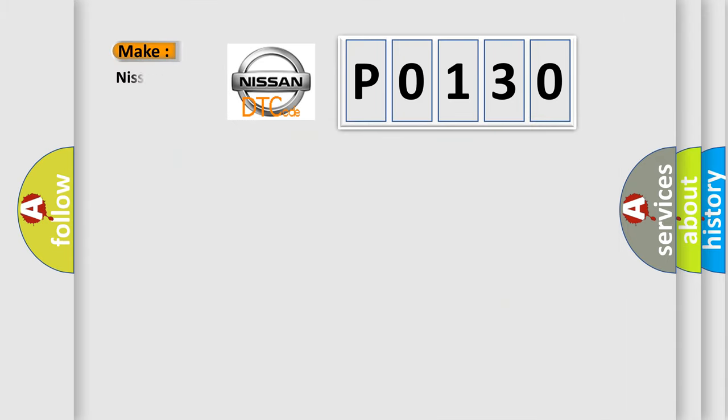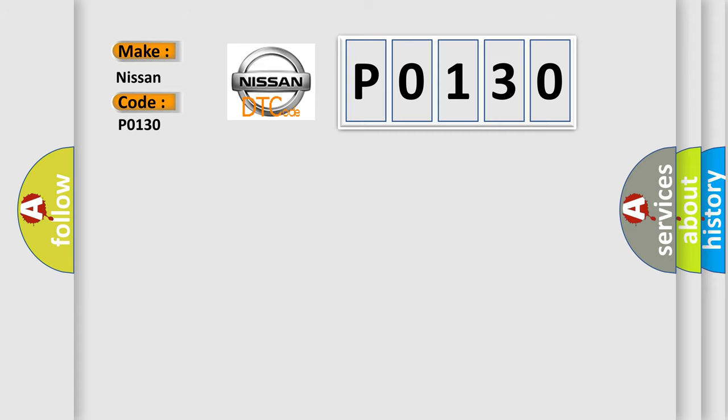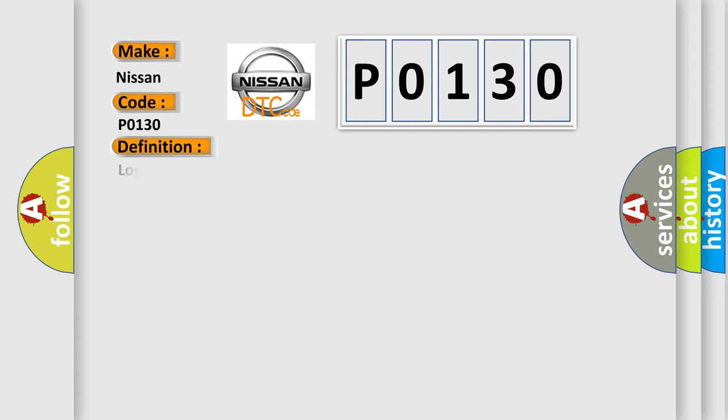So, what does the diagnostic trouble code P0130 interpret specifically for Nissan car manufacturers? The basic definition is: Lost communication with vehicle mode status.